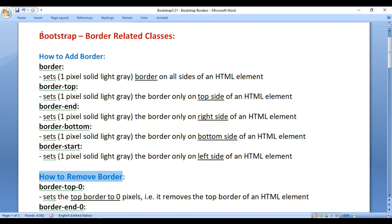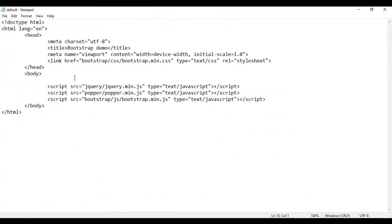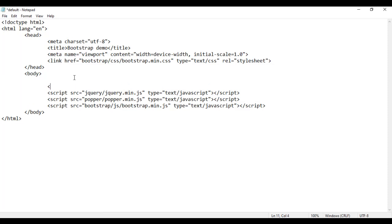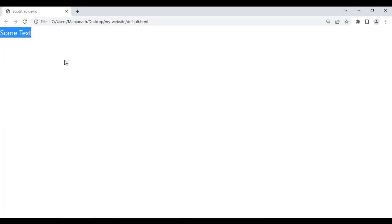Let's understand Bootstrap border related classes one by one. First, we have the border class. The border class sets the border on all sides of an HTML element. For example, if I come to the body section and add an opening and closing div with some text inside, then save and refresh the browser — you can see the text is displayed but it has no border applied.